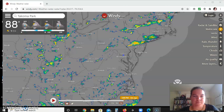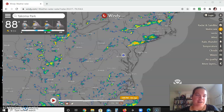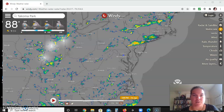Hello, this is Professor Collins. I'm going to go through a tutorial today of how to use the windy.com website when it comes to this class.